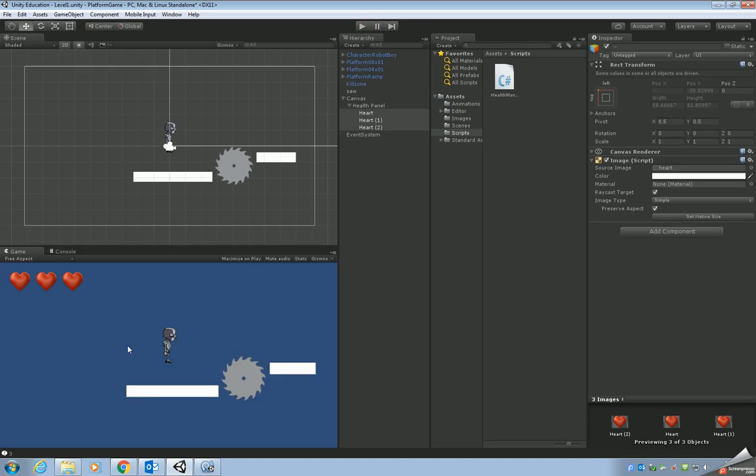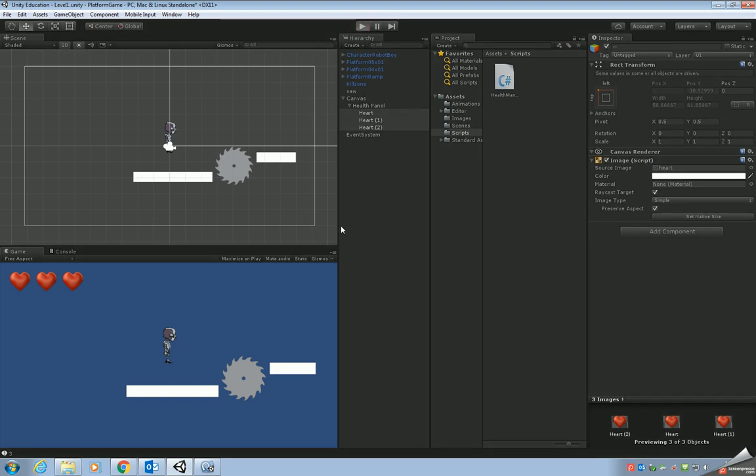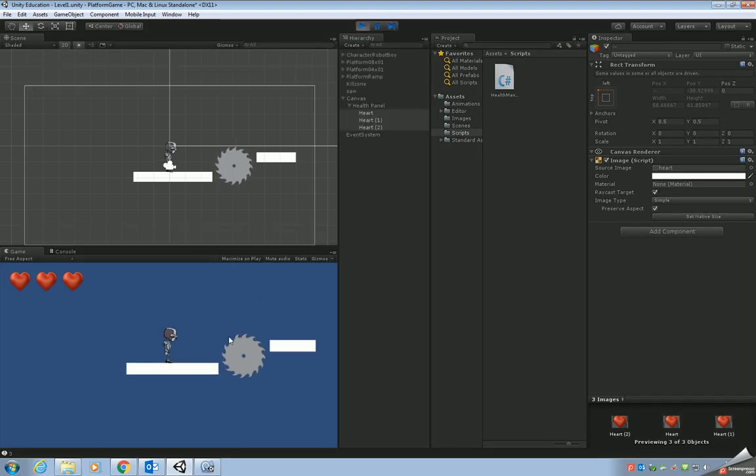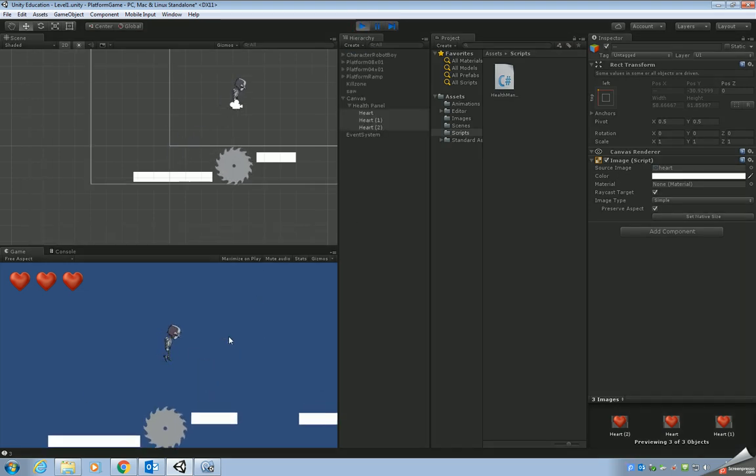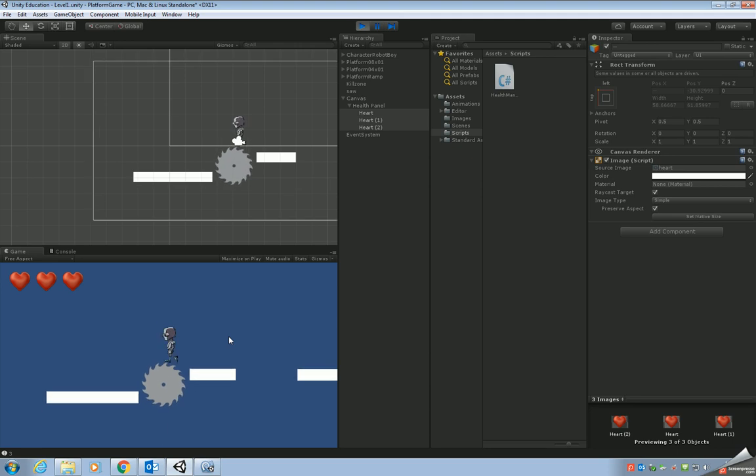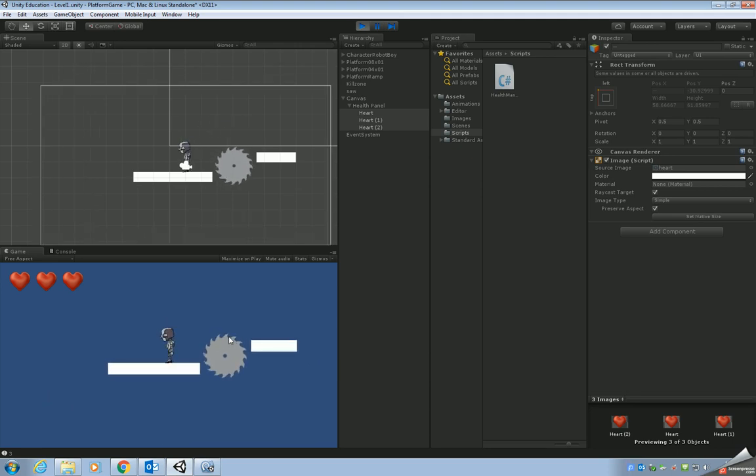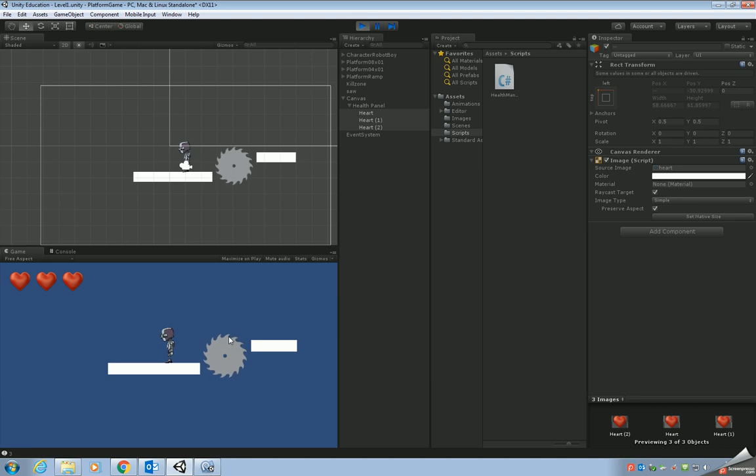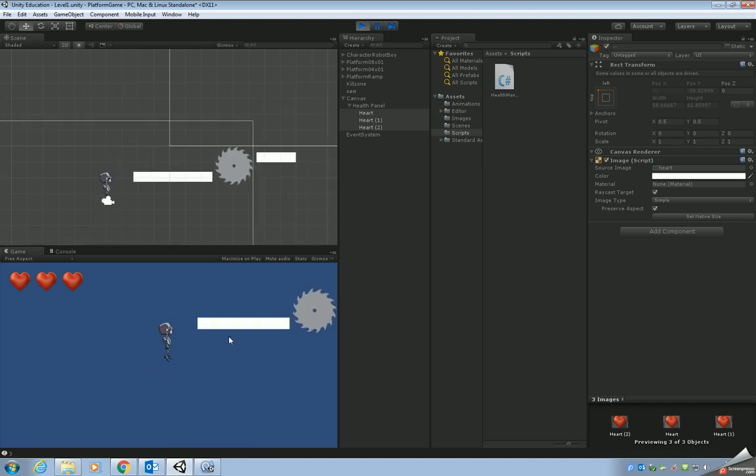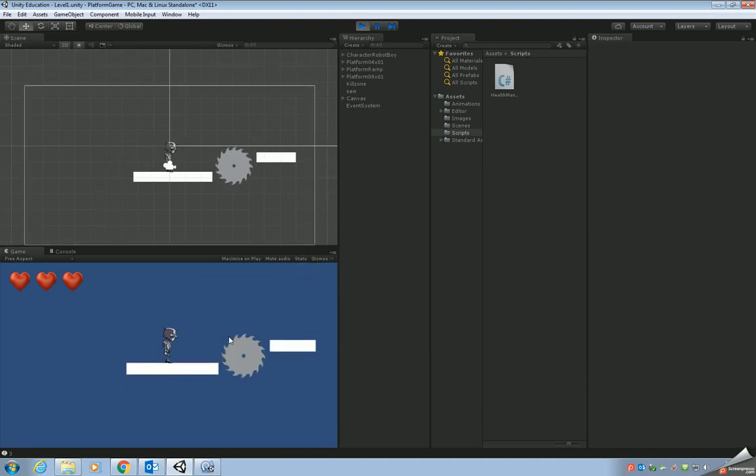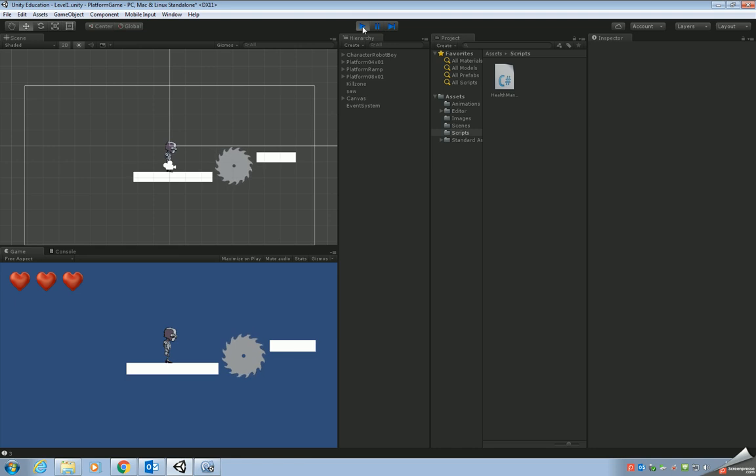That's the end of this part of the tutorial. In the next tutorial, what we'll do is we'll get it working. So every time the robot boy hits the saw, it's going to take away one of the hearts, take away one of the lives. And when all the lives are gone, when all the hearts are gone, it's going to restart the game in the same way as whenever you hit a kill zone. So I'll see you in the next part of the tutorial. Thanks for watching. Bye for now.